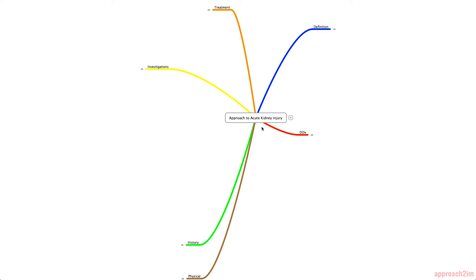Hey guys, thanks for tuning in to my approach to acute kidney injury or AKI. You're going to come across many different approaches as you go through internal medicine, and it's really important that you figure out what works for you. This video is my interpretation of AKI, and there's a lot of information so I'll try and do it step by step.